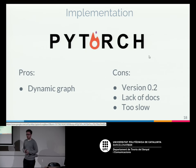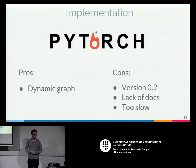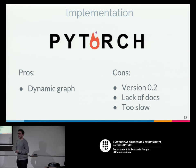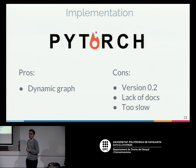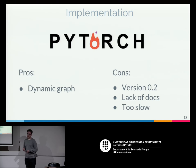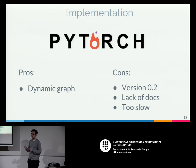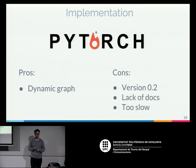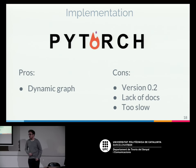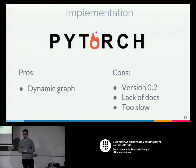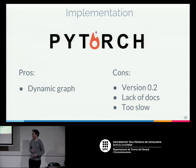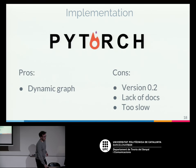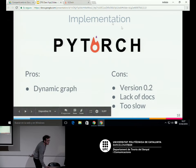We had to implement adaptive computation time by ourselves. Our first approach was to use PyTorch, because it has a dynamic computation graph that can change dynamically — well-suited for adaptive computation time where the network must adapt to inputs. The cons were that PyTorch was in beta version 0.2 with many functions lacking documentation, and the main problem was it was too slow — training could have taken 40 days — so we had to switch to TensorFlow.